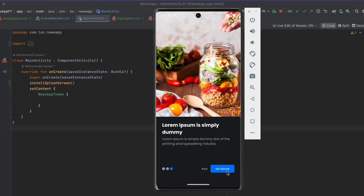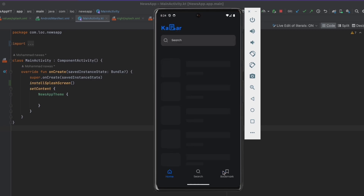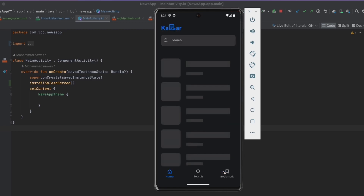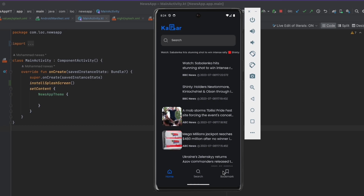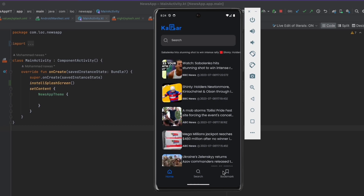Whenever the user clicks 'Get Started' we are going to save that into DataStore preferences, and when the user enters the app again we're not going to show these screens because we're only going to show them once — the first time the user enters the app.